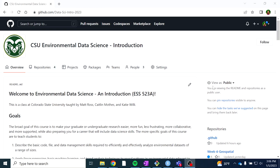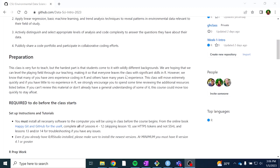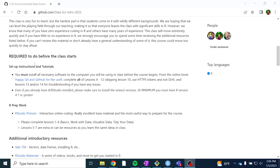Hi everyone and welcome to the first lesson for Introduction to Environmental Data Science. Before we start this lesson, please make sure that you have finished all of the required setup instructions. You should have the most recent versions of both R and RStudio installed on your computer and should have completed all of the lessons in Happy Git and GitHub for the User, making sure you also have Git installed and RStudio and Git talking to each other, and that you've established your HTTPS token.